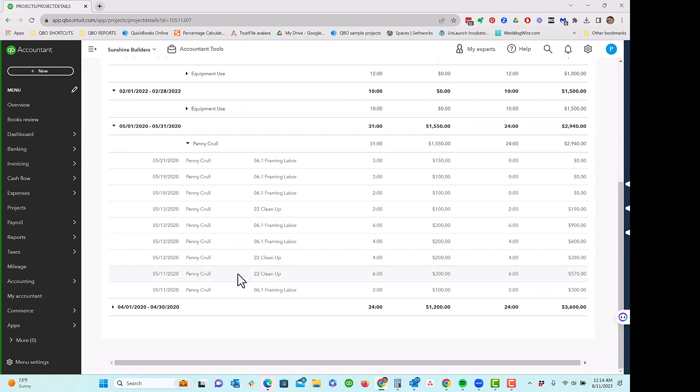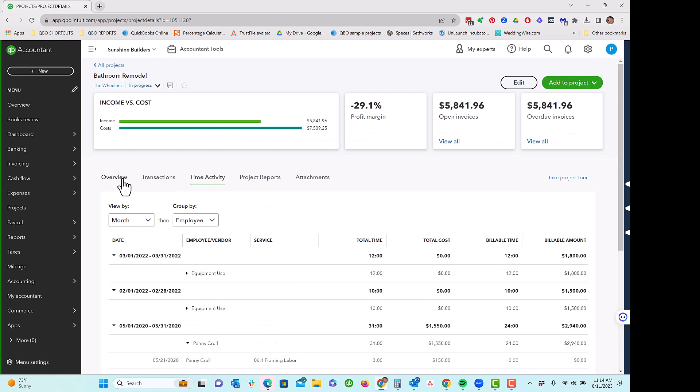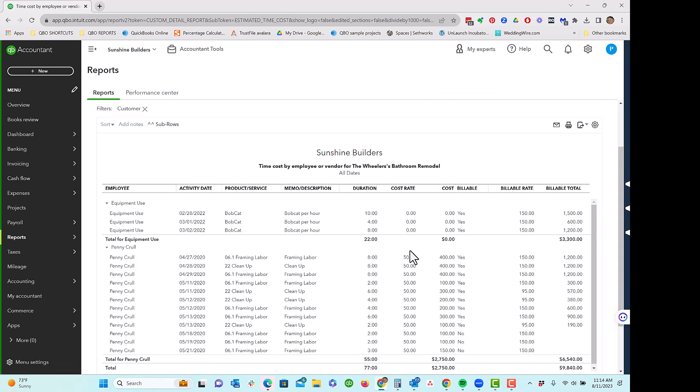But you'll notice I've got some time here, which I have manually entered on my weekly timesheet. And then if I go back to here, I can see that it's actually taking into account the time that's been entered for Penny. It's the number of hours times my cost rate.